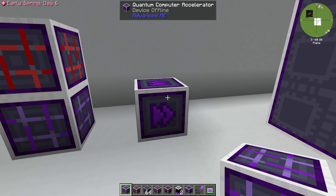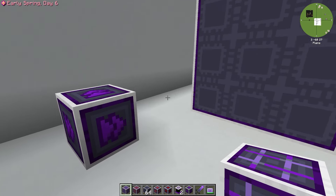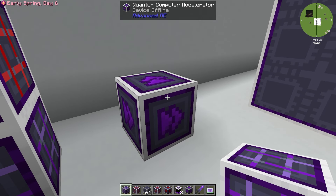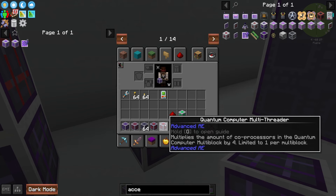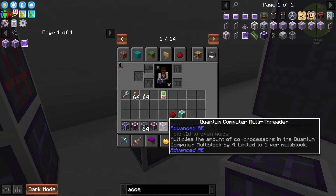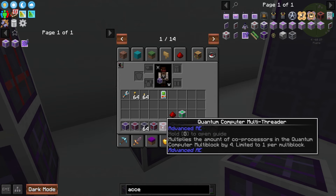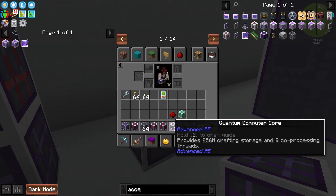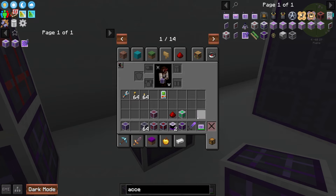Next, we have the Quantum Computer Accelerators. The entirety of the space inside — minus one block for the 256 storage and one for the quantum data entangler — is basically going to be filled with all quantum computer accelerators to make this as fast as humanly possible. Each accelerator provides eight co-processing units per thread. The Quantum Computer Multi-Threader does the same thing as the data entangler but multiplies the co-processors by four. So at minimum: one data entangler, one multi-threader, one quantum computer core, one 256k storage, and fill the rest with accelerators for the fastest possible setup.